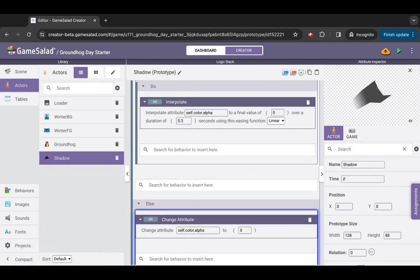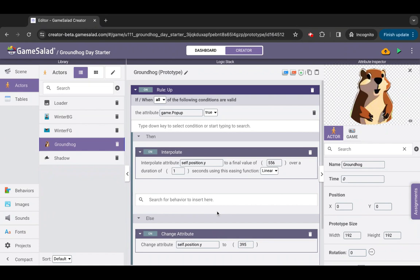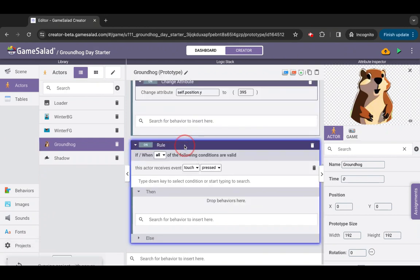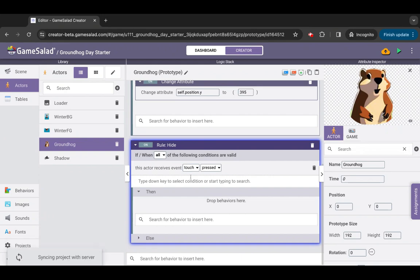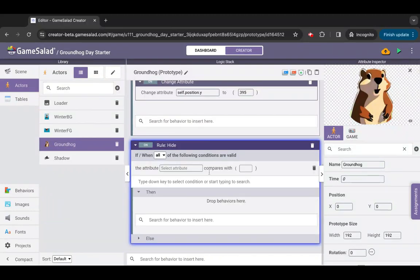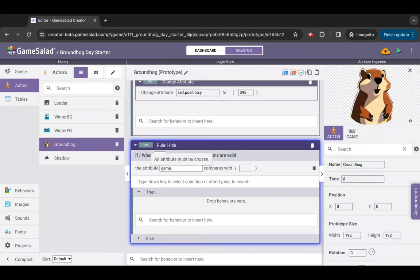Before we preview, there's some more to do. We mentioned having the groundhog hide when it sees its shadow. Open the actor groundhog, add a rule and rename it rule hide. Remove the default touch condition and add an attribute comparison condition. Set the attribute to check to game pop-up and set the value to true.